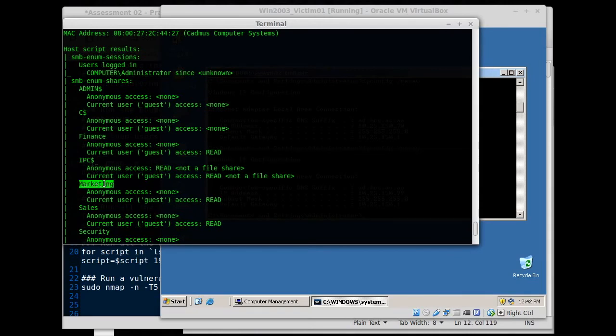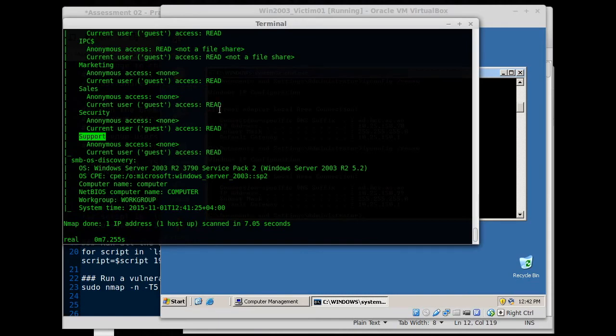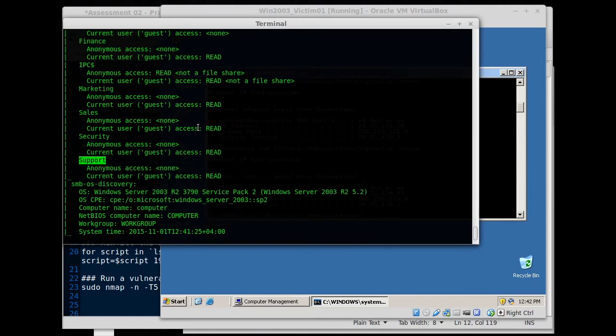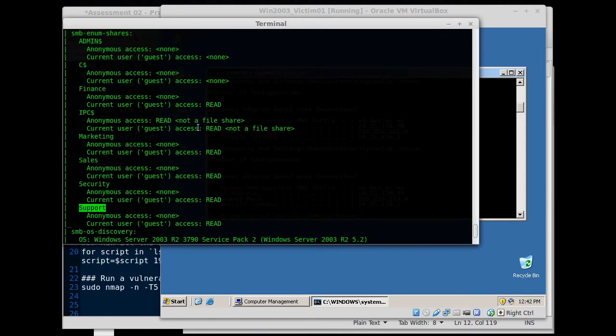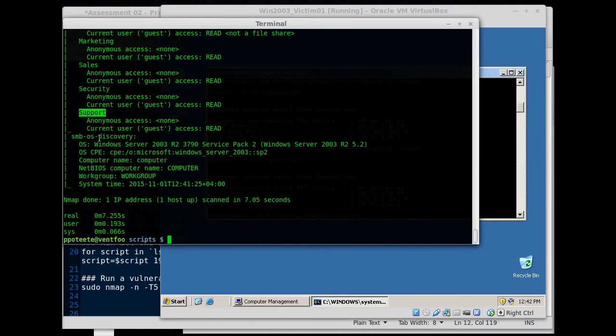Finance, there's that. Marketing, sales, security, what support. So we have a couple of different, and there we go. Current user guest, access reads. So you can pop in and read their financial information or anything else. What else we have?